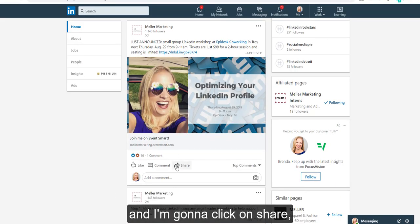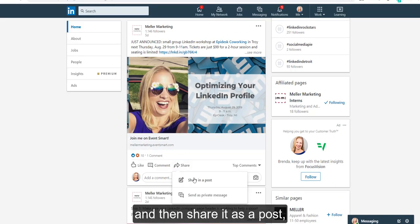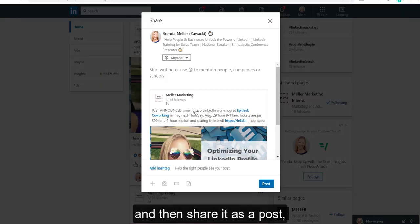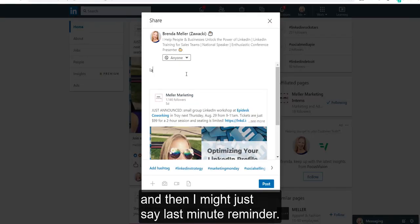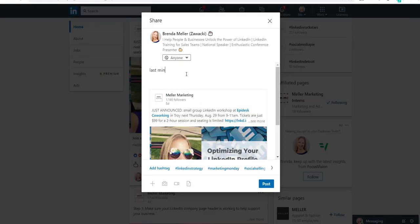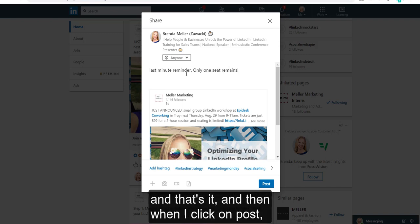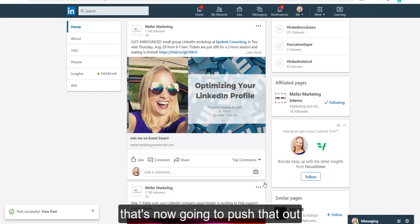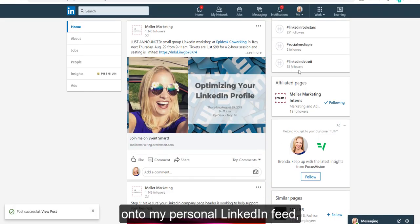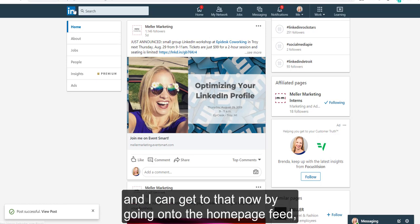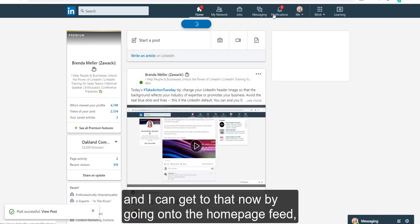So what I want to do here is just share it as a post. I'm going to click on share, then share it as a post, and I might just say 'Last minute reminder, only one seat remains.' And that's it. When I click on post, that's now going to push that out onto my personal LinkedIn feed.